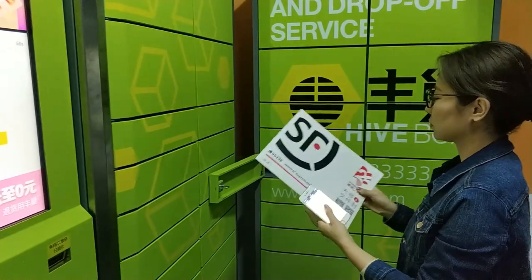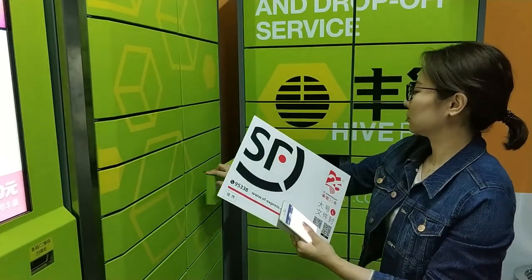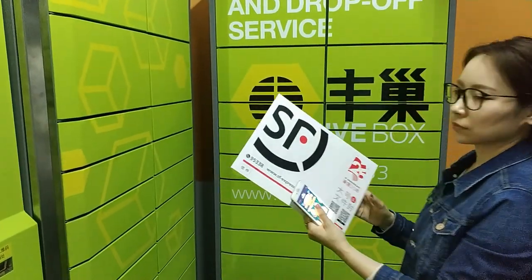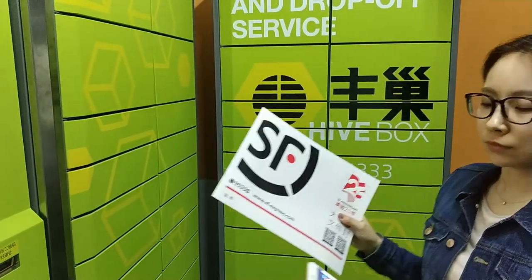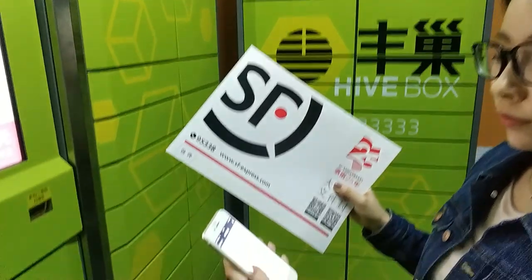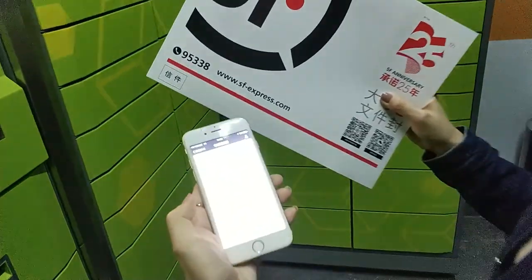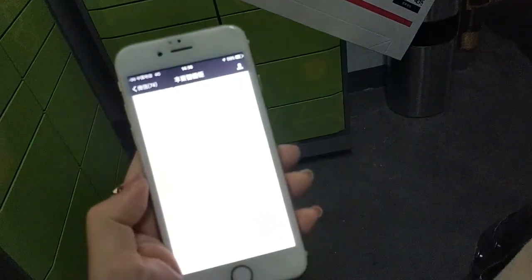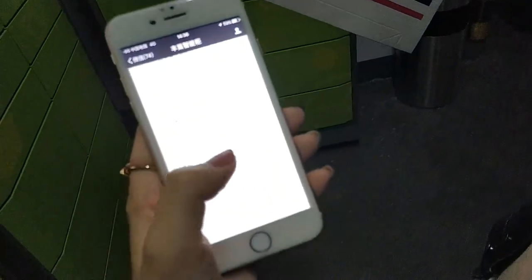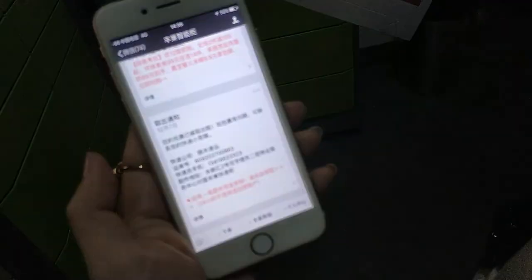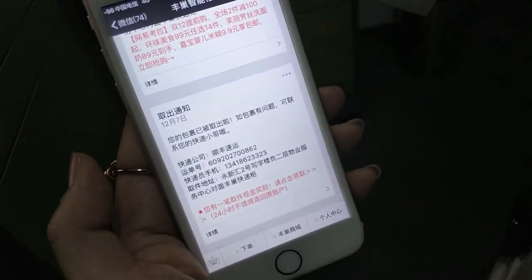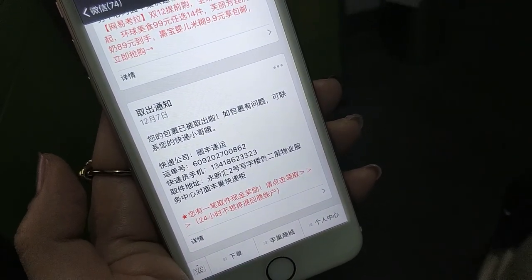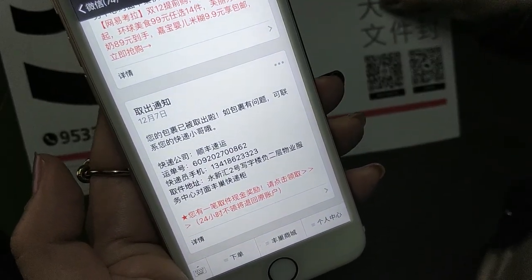She takes out the parcel and closes the door. At this point, her mobile receives a delivery confirmation message for this parcel, and so does the system of the transport supplier.